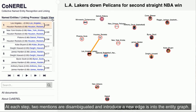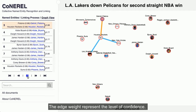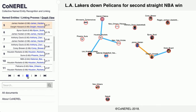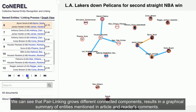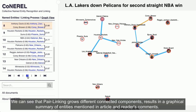At each step, two mentions are disambiguated and introduce new edges into the entity graph. The edge weight represents the level of confidence. We can see that pair linking grows different connected components, resulting in a graphical summary of entities mentioned in the article and reader's comments.